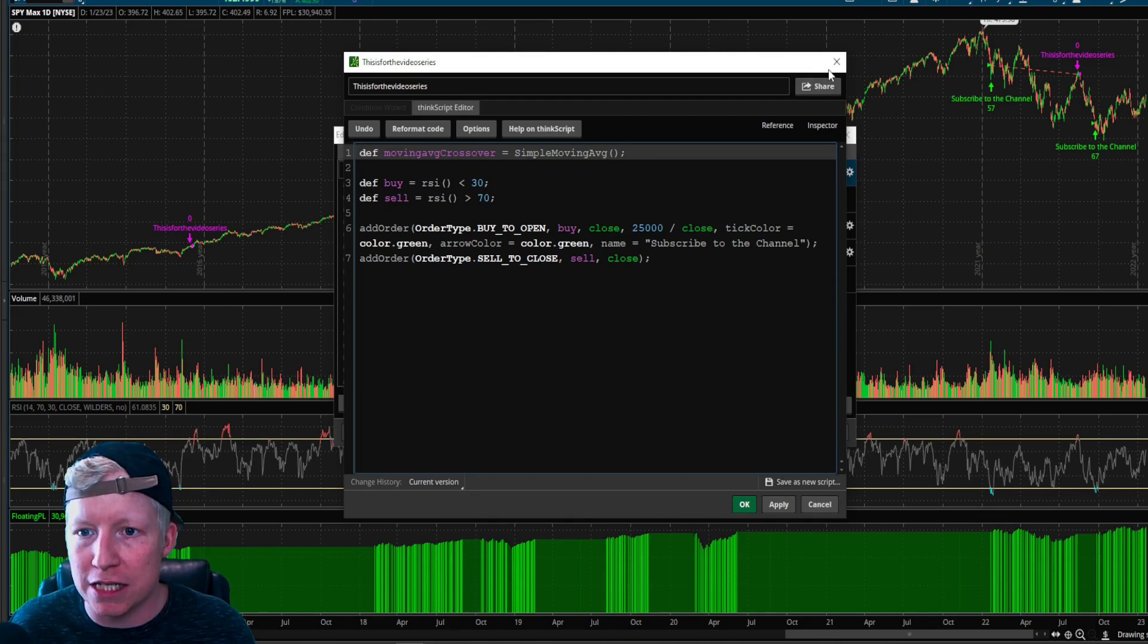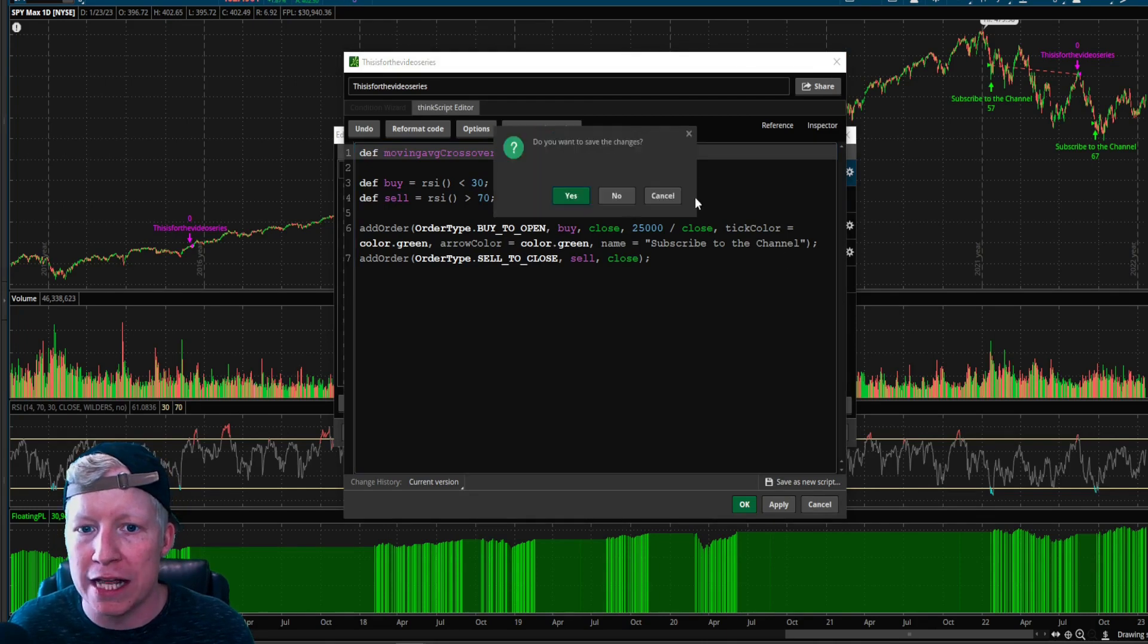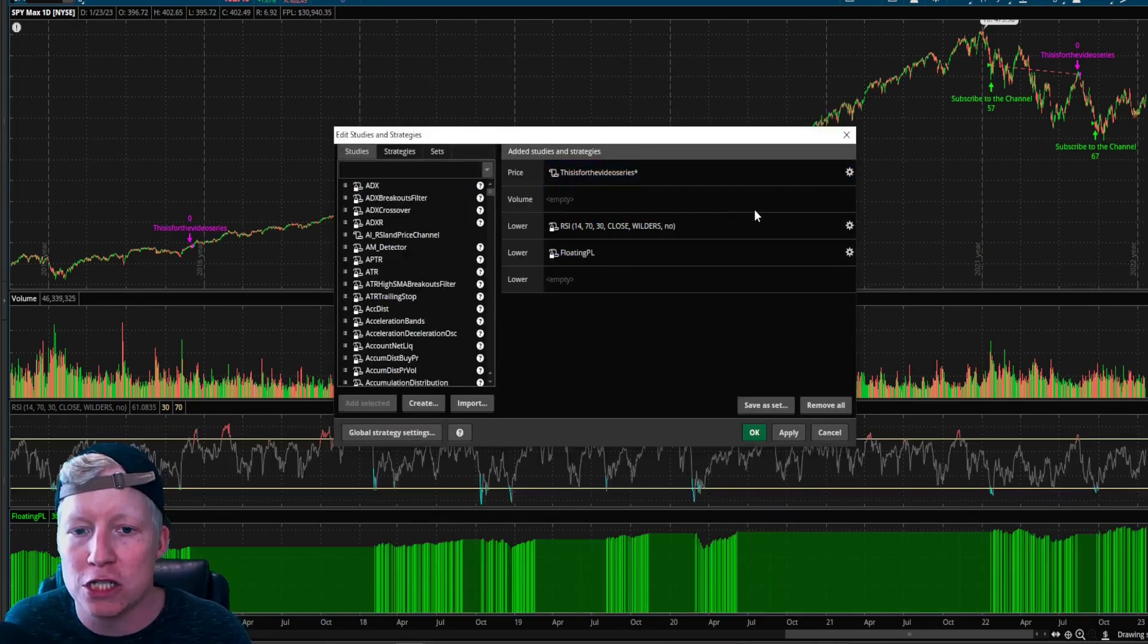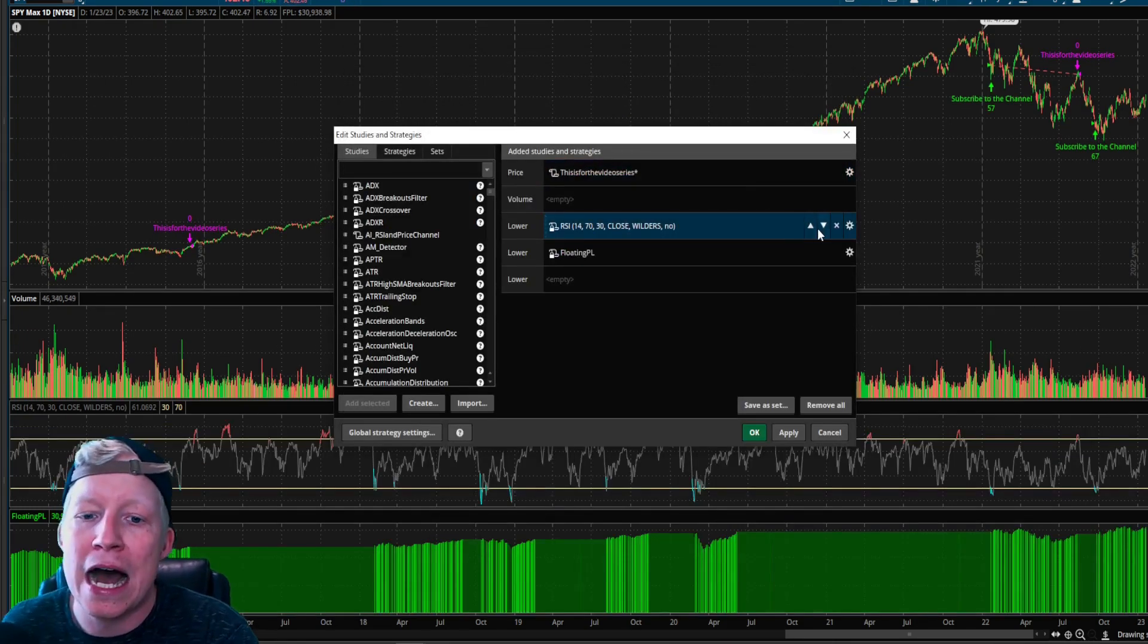So actually let's start here first. And so that you all can see this. Yes. Save the changes to my code. Sorry. If I add a simple moving average, so let's actually add the study itself.